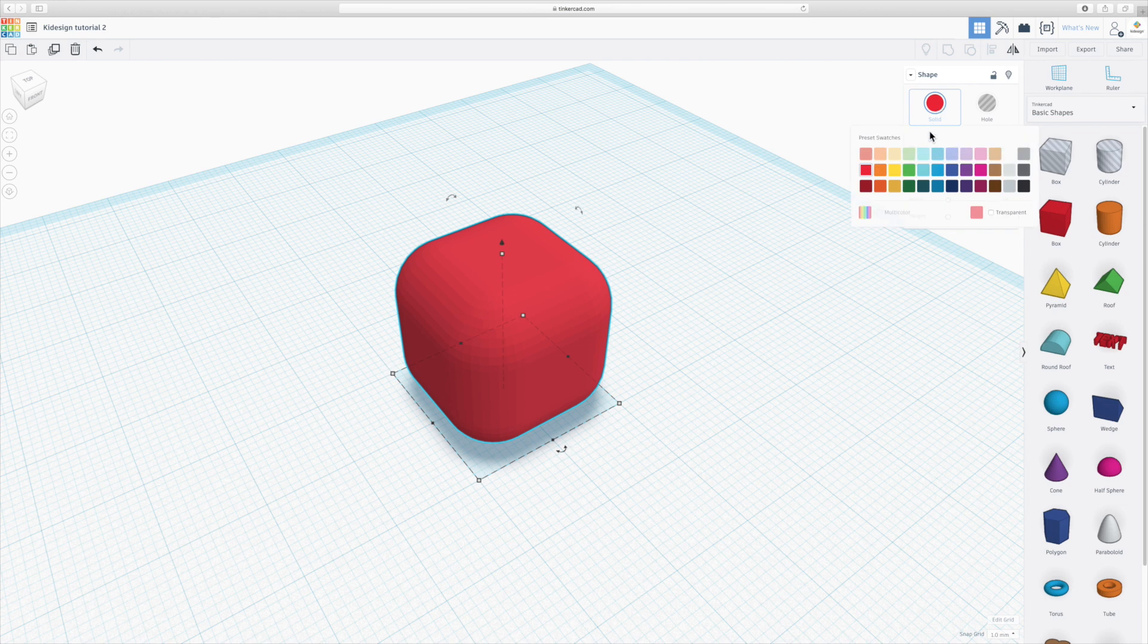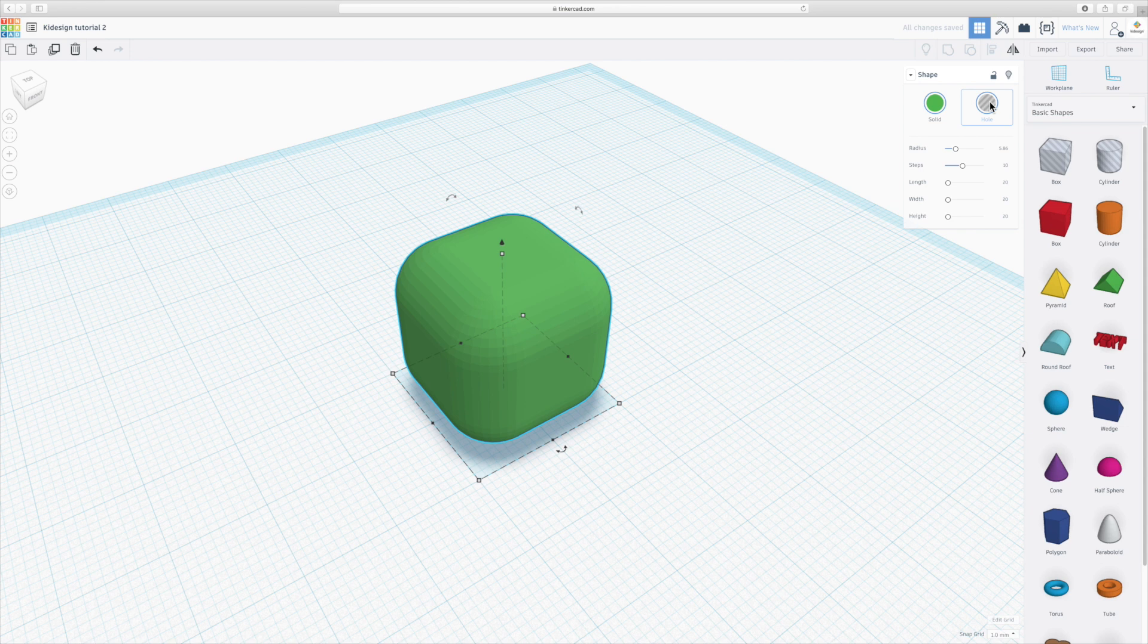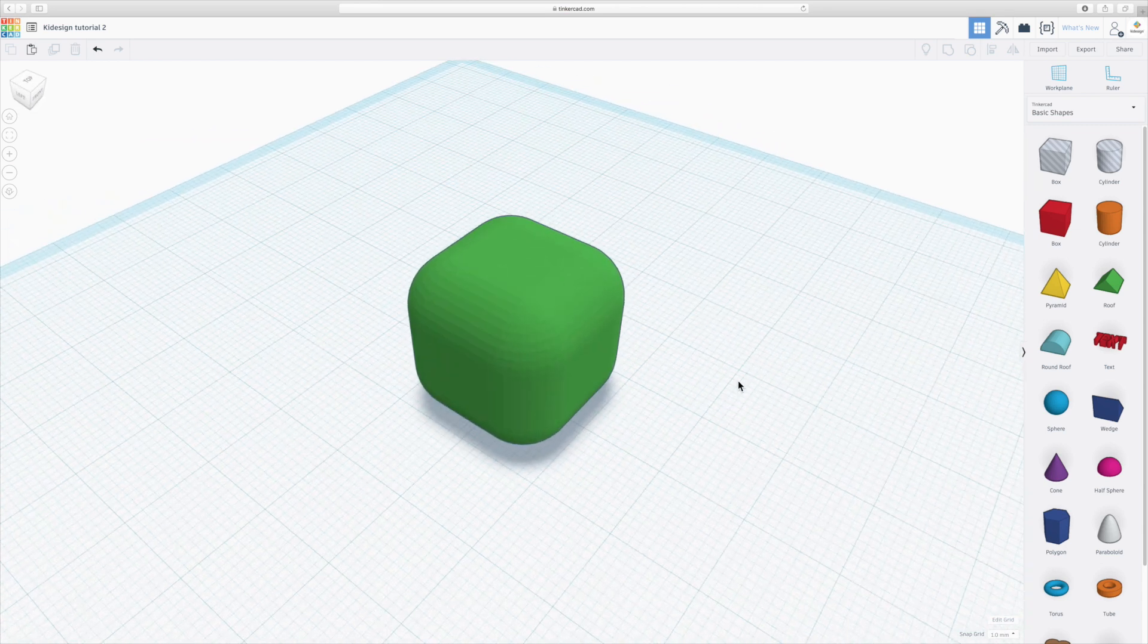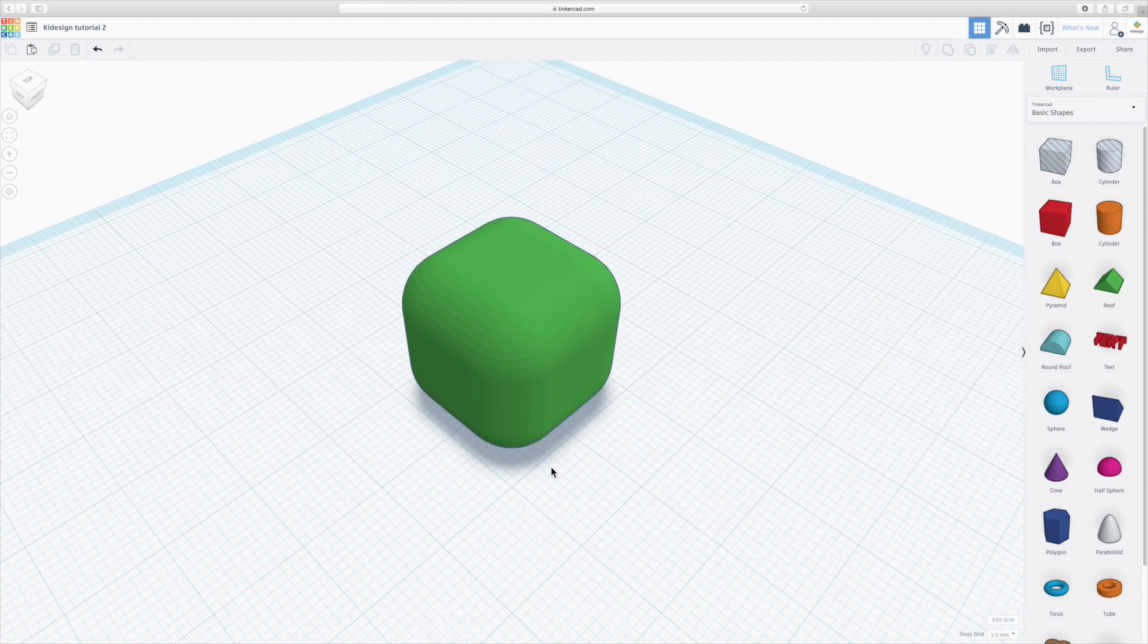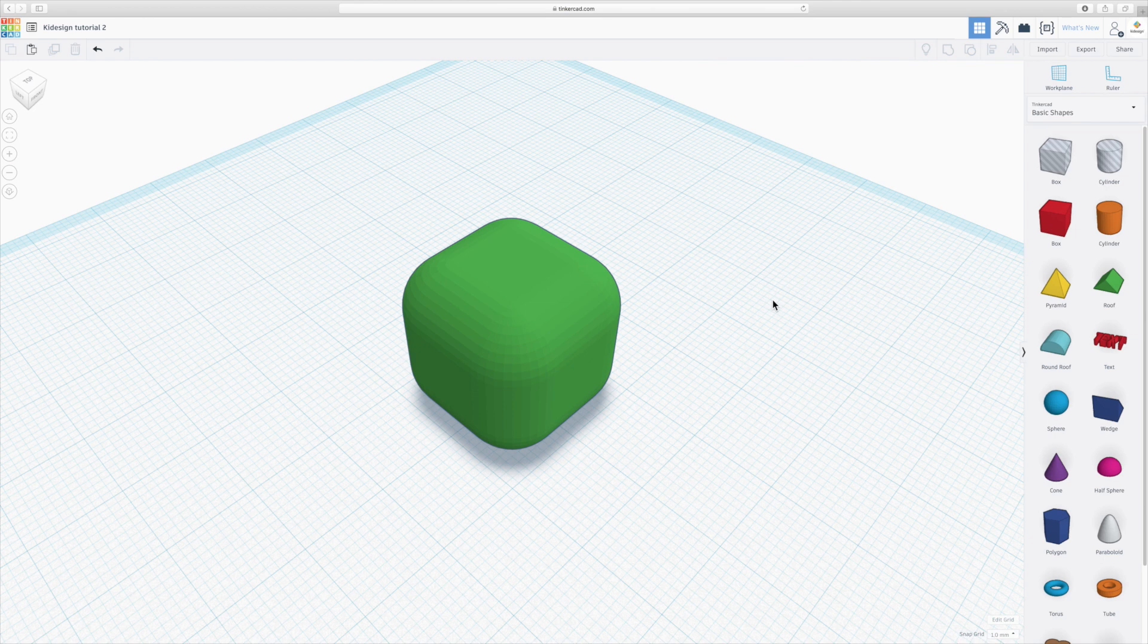You can change its color or you can turn it into a hole. I will explain a bit later how the thing about holes work and how you would use that. It's a very important part of Tinkercad because that's pretty much the only way that you will be creating bespoke shapes.